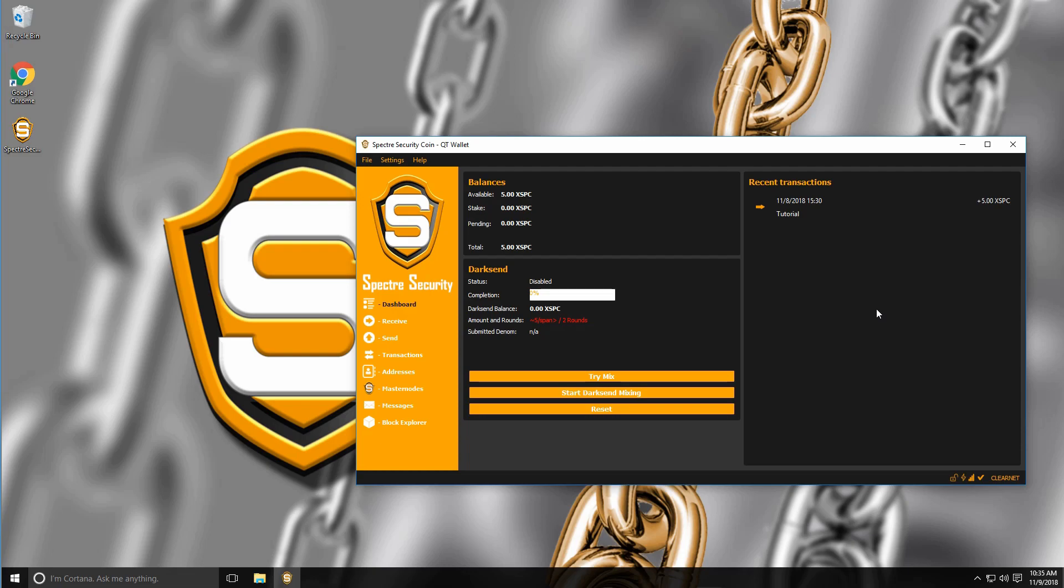Hello everyone and welcome back to blockchain minute. This is your host Shubor and today I will show you how to backup your Spectre security coin wallet. So let's get started.